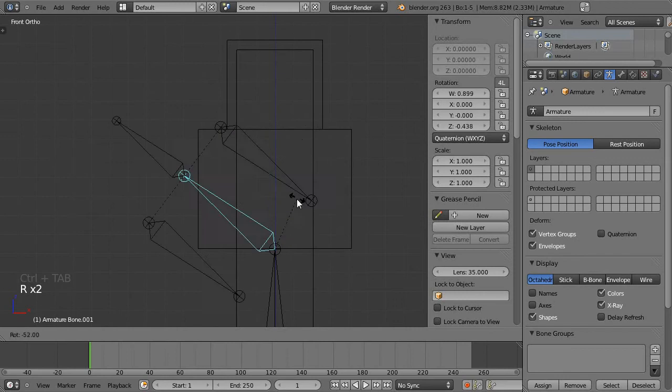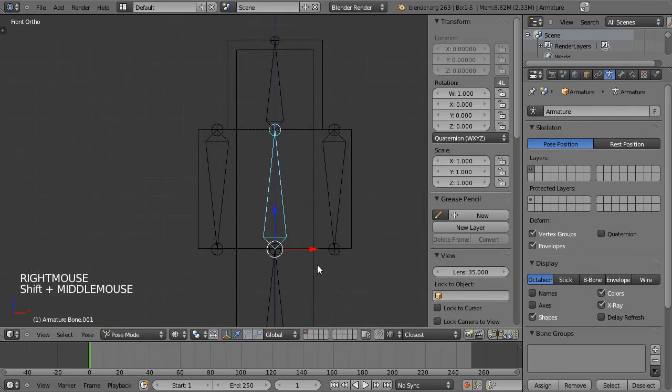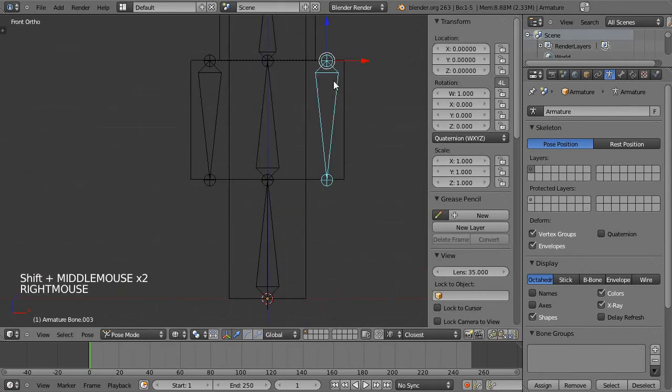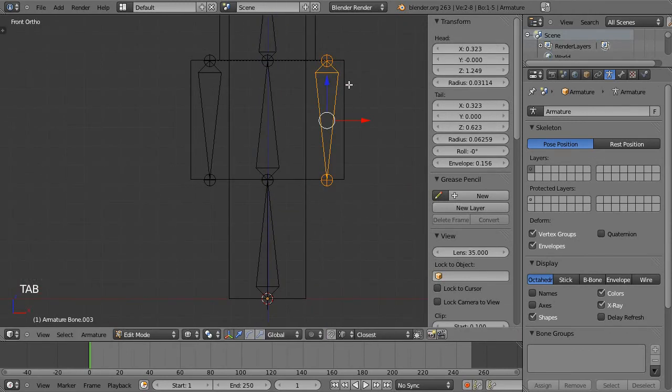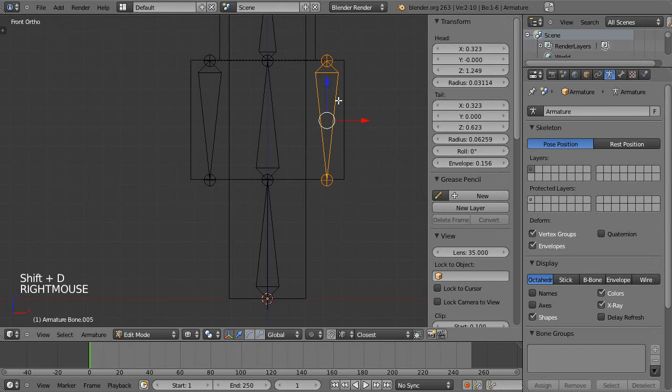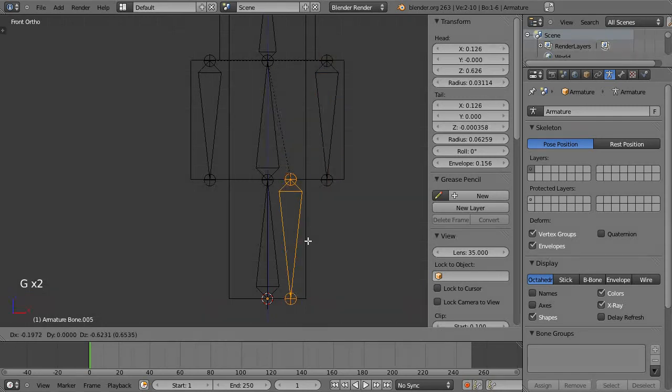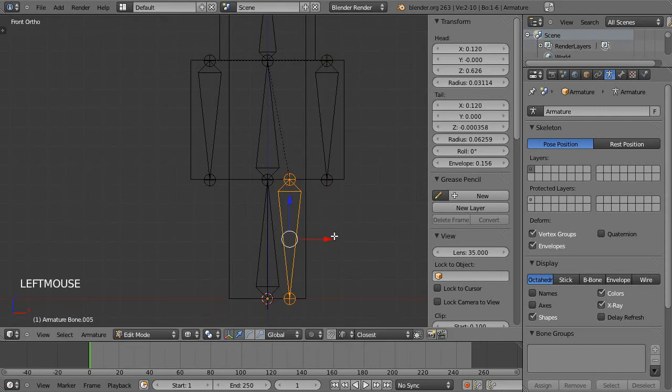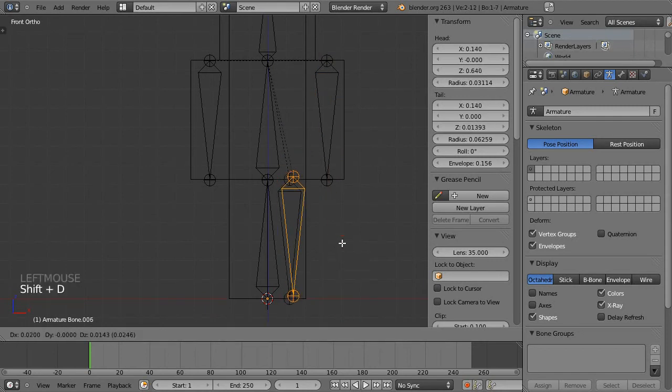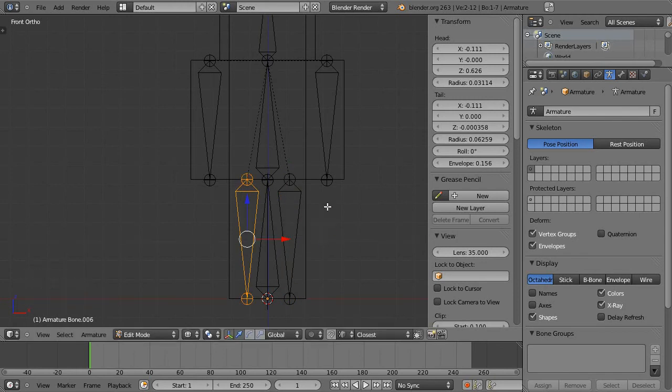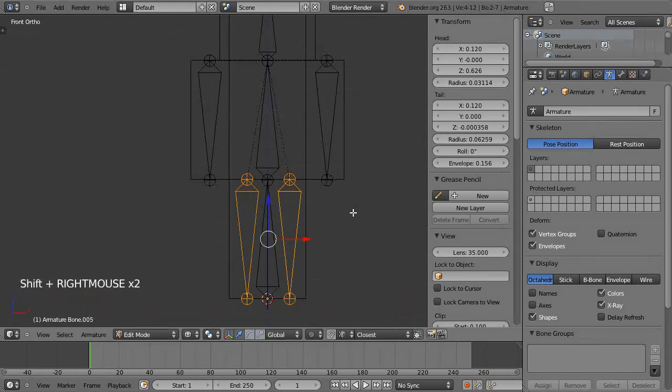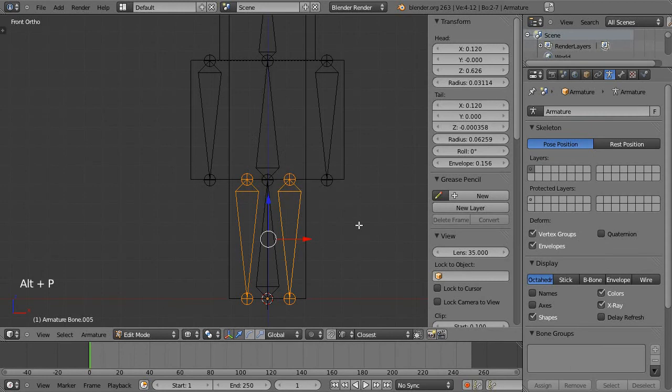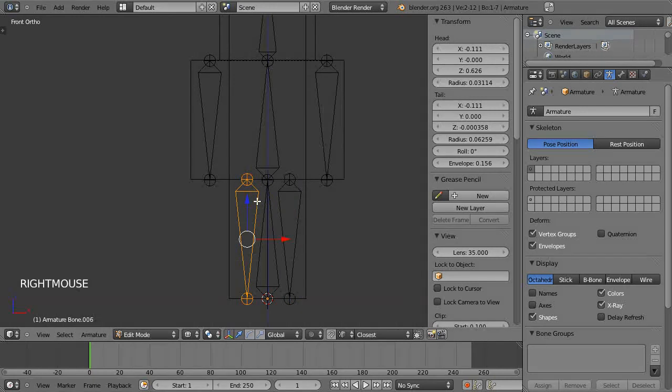Now I will in edit mode again Shift D to duplicate and just move this bone into position and Shift D and move this bone into position here. So again I'll select both these bones and Alt P to clear the parent because I want these ones to be only parented to the root bone.